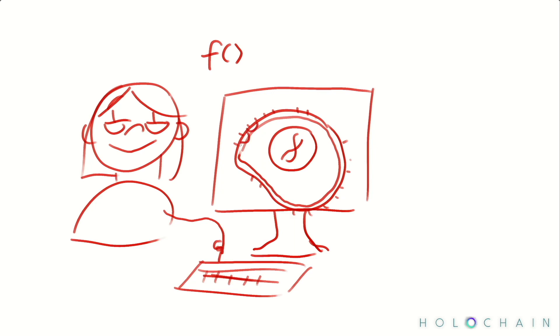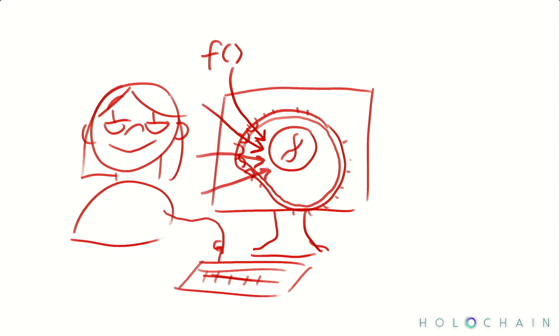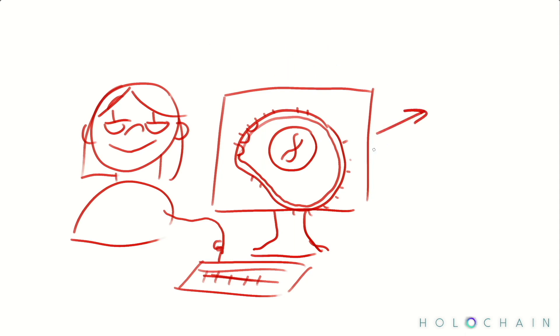The difference here is that everything is happening on your machine. Your DNA exposes some functions as an agent-facing API, and these functions can write data, retrieve data, process it, and connect with other agents in the network.